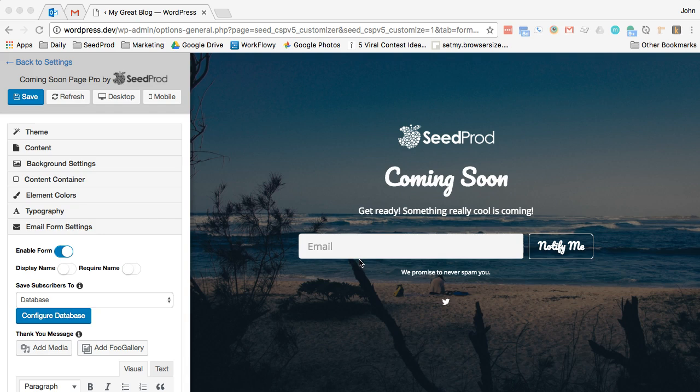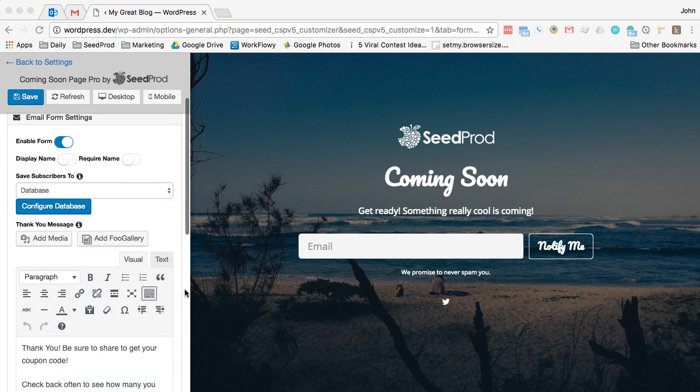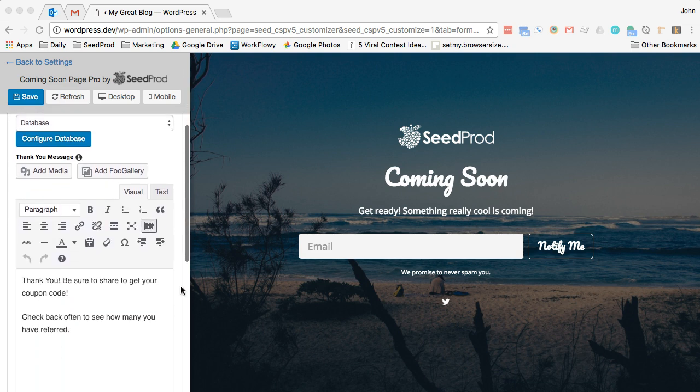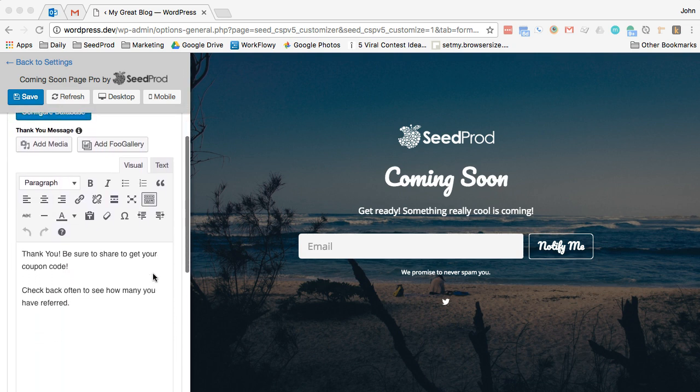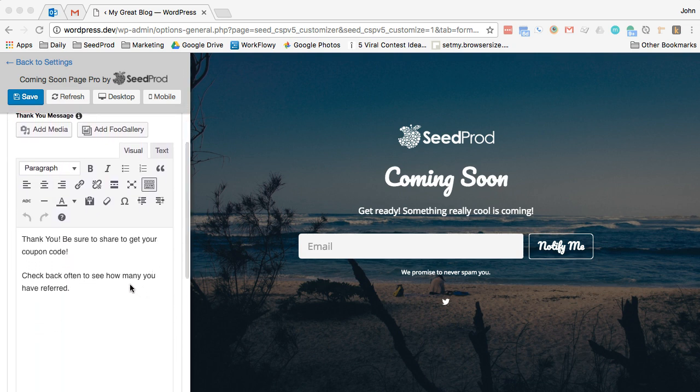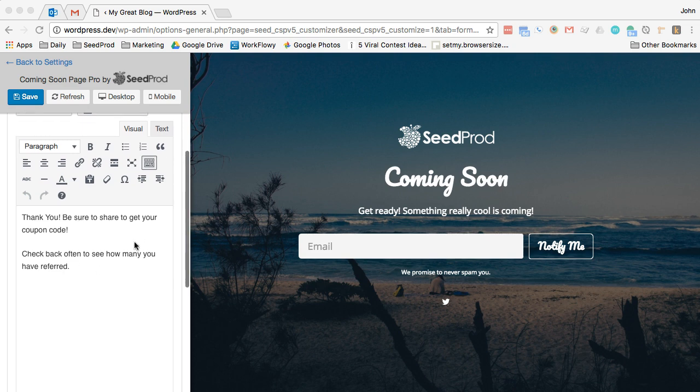Hi, this is John and in this video I'm going to show you how prize levels work. So on our email setup here on the thank you page, you can see that I've added some text here that says be sure to share to get your coupon code. And then I'm also encouraging them to come back often to see how many they've referred.